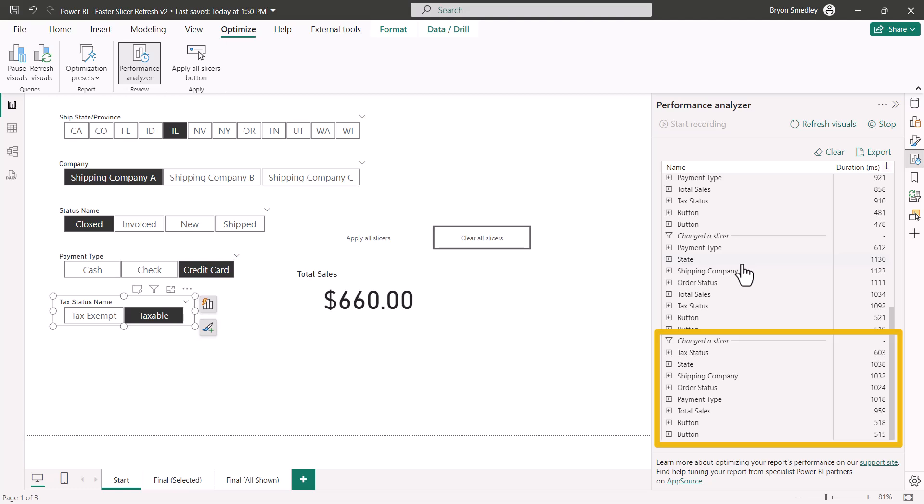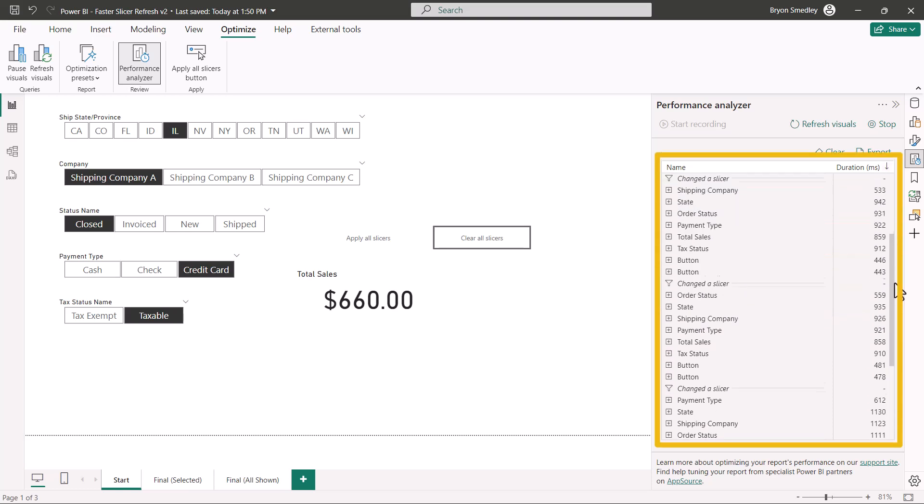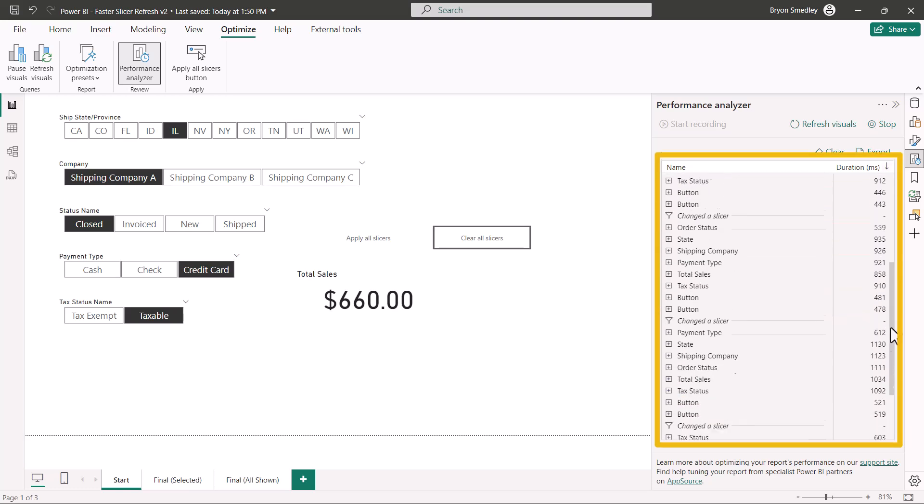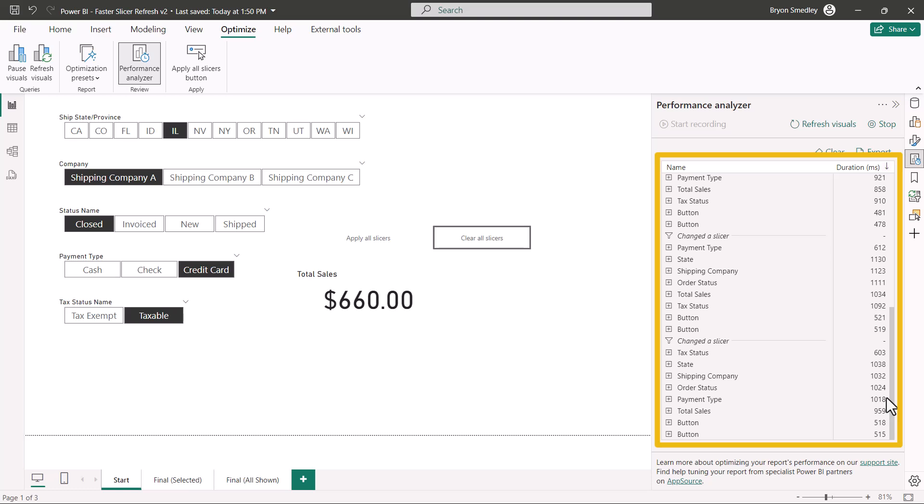And each one of these updates could potentially be a complete re-query of the data source. So if we were to go through and add up all of these timings, we're probably looking at about six seconds it would take to go through and update this whole report. I'm going to stop the recording and clear that history.